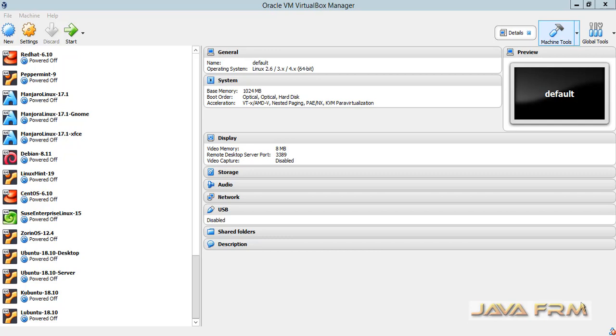Xubuntu has XFCE desktop environment. Xubuntu is designed to run under minimal hardware.